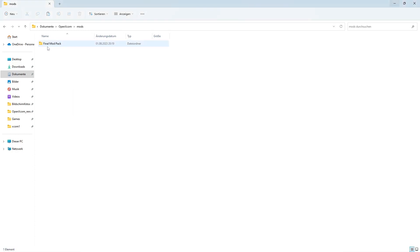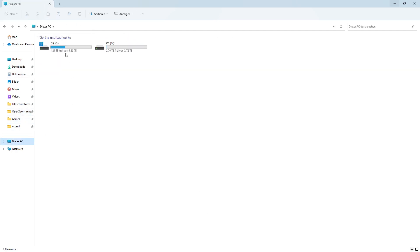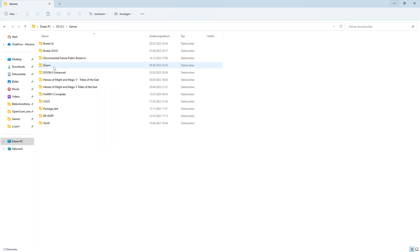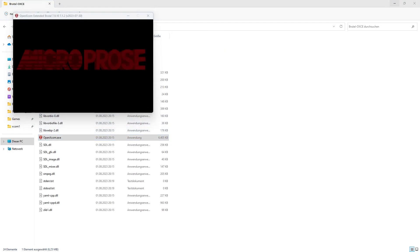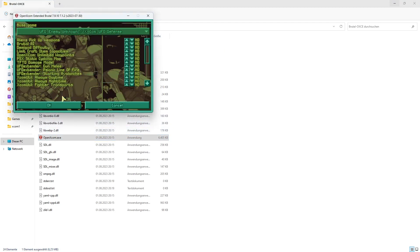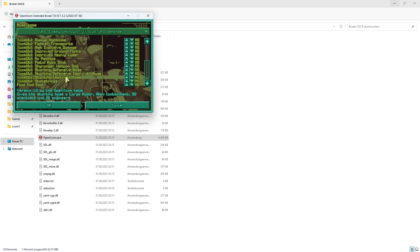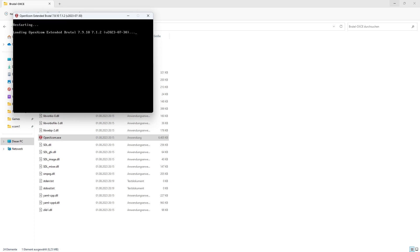So now the Final Modpack was installed here. I go back to my executable, and now we can select the Final Modpack from here. This will restart the game.